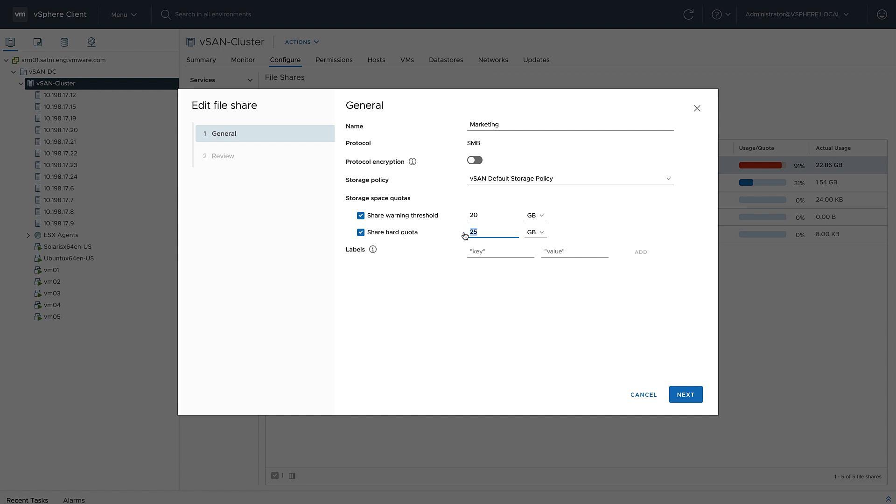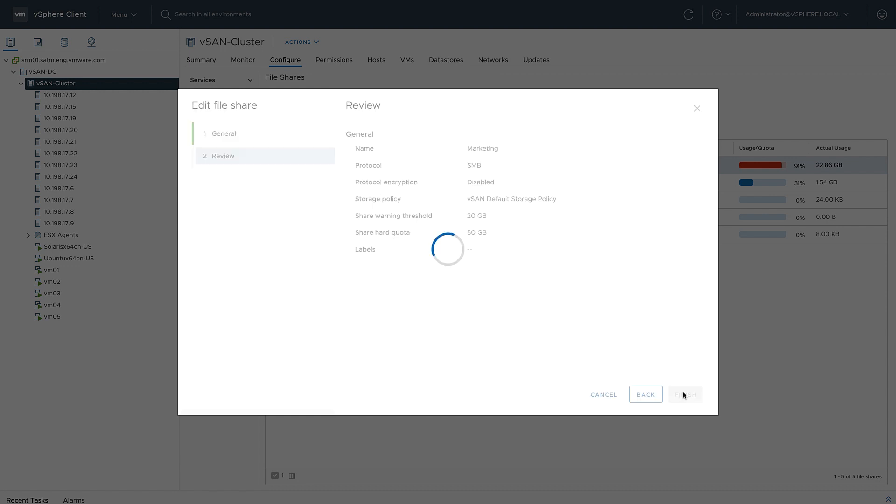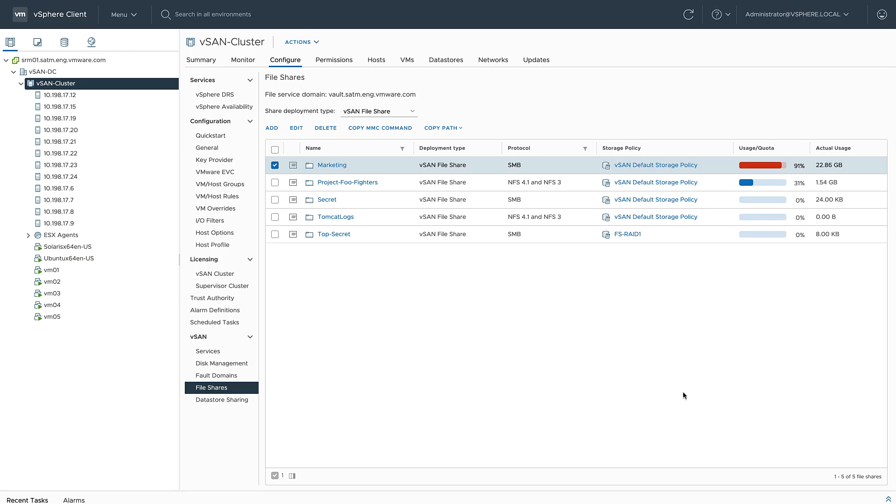This, of course, is a non-disruptive operation, and now that file share is at 46% capacity. So as you can see, it's pretty straightforward to enable and configure the vSAN file service.